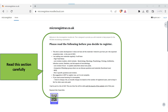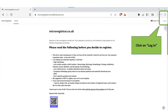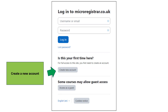Once the site is open, read the highlighted section carefully. If you agree and are willing to continue, please click on the login in the top right corner. On the next page, click the button that says Create new account.